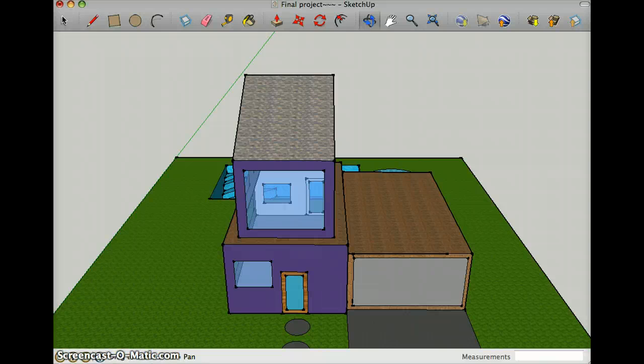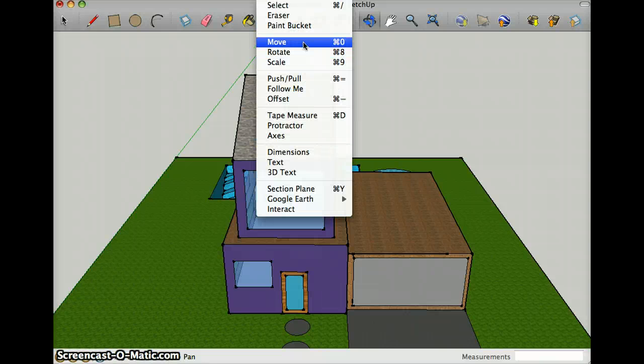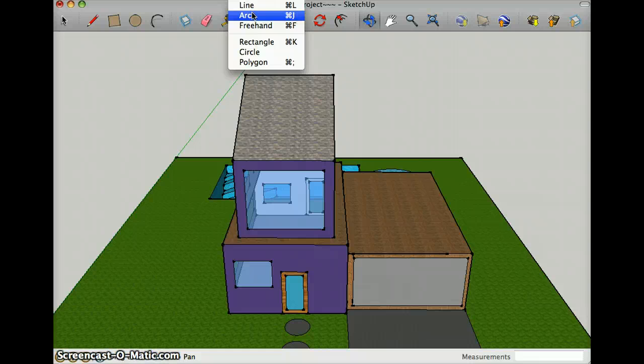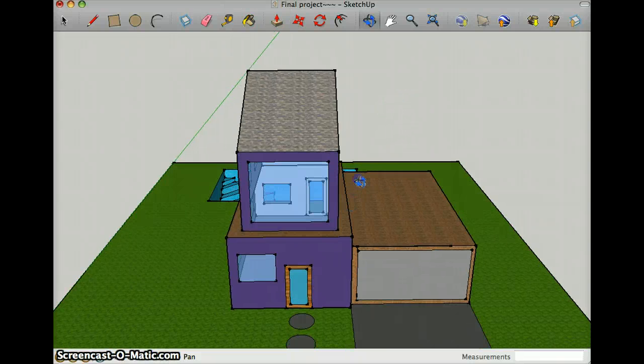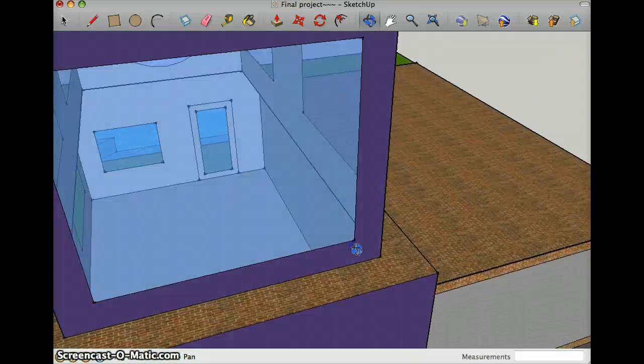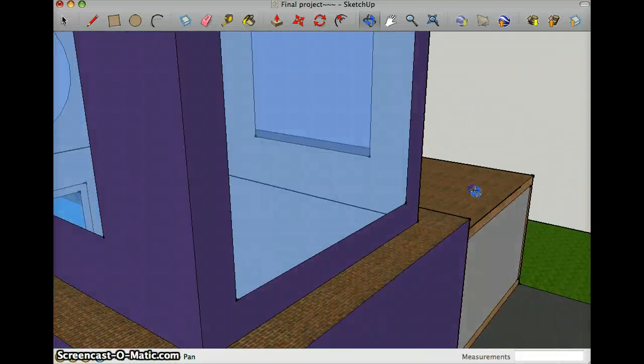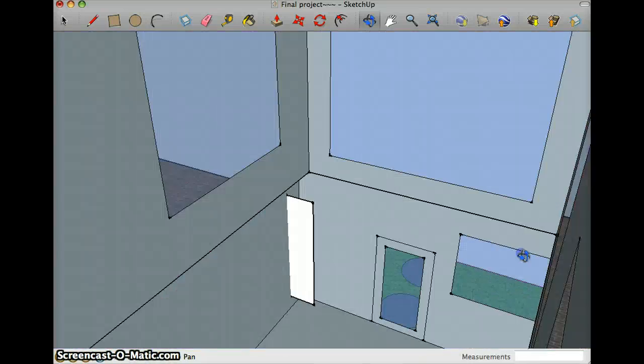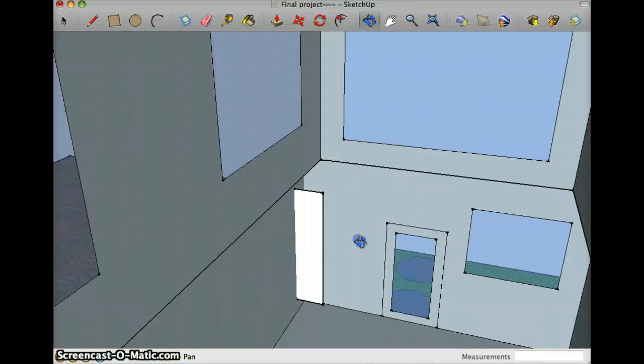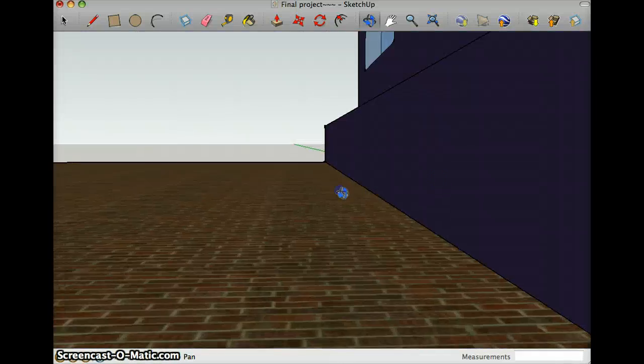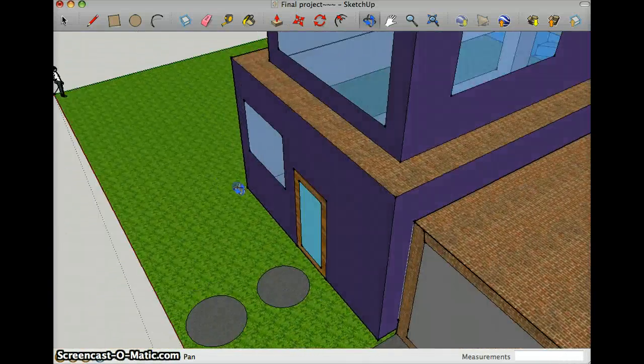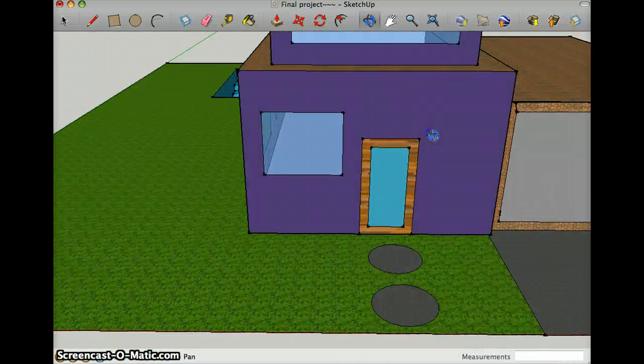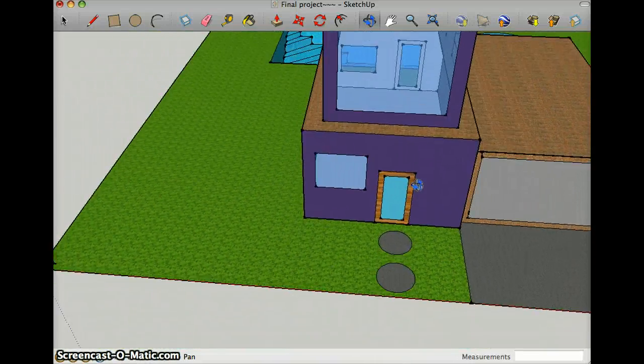My arc tool, which is right here, I used it by going inside the house here and kind of just did like inside the windows and stuff.